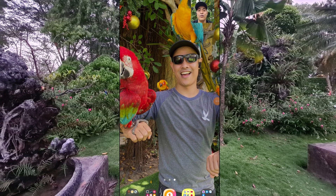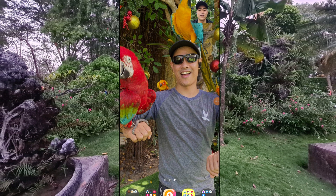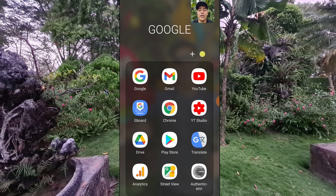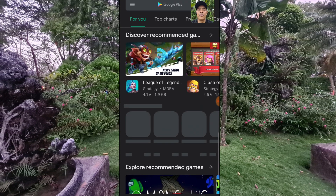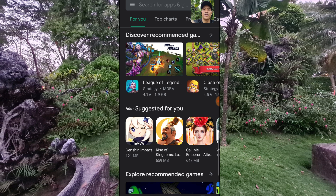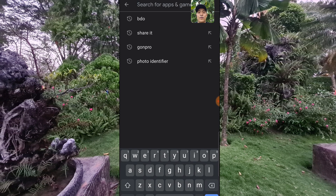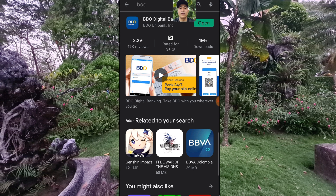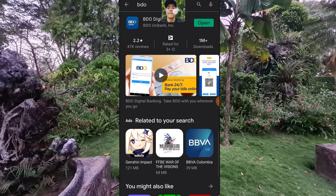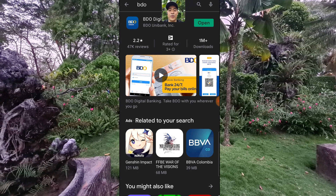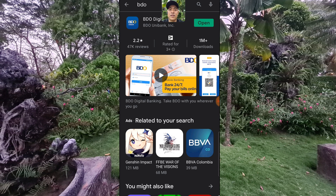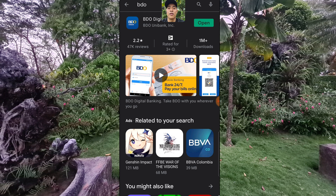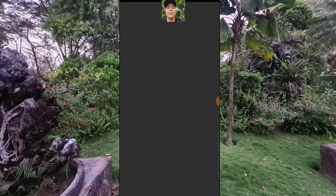We're here on my phone. All you have to do first is to install your BDO application. Go to the Play Store and then type BDO. I have it installed already on my phone so I will not reinstall it. If it's new to your phone then you press install. For me I will just click open.